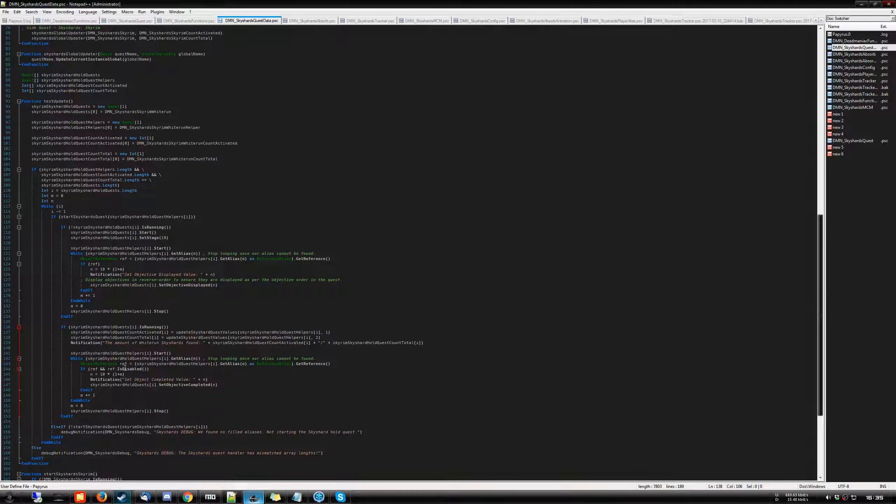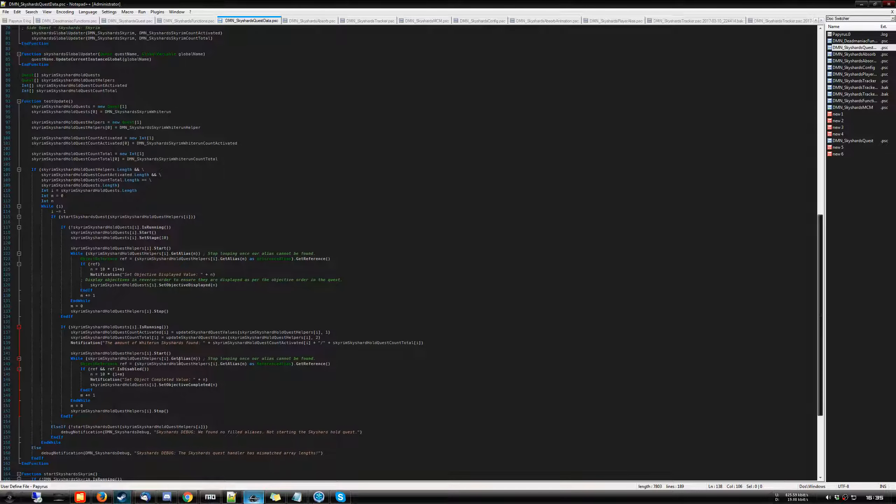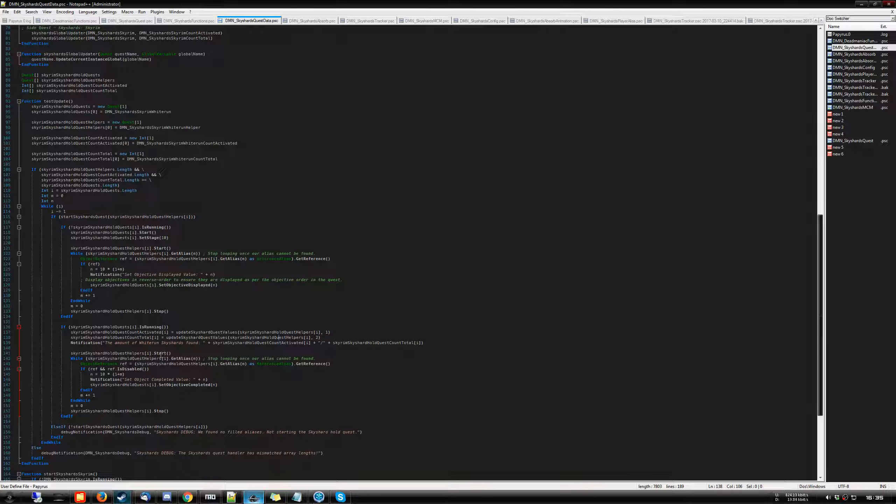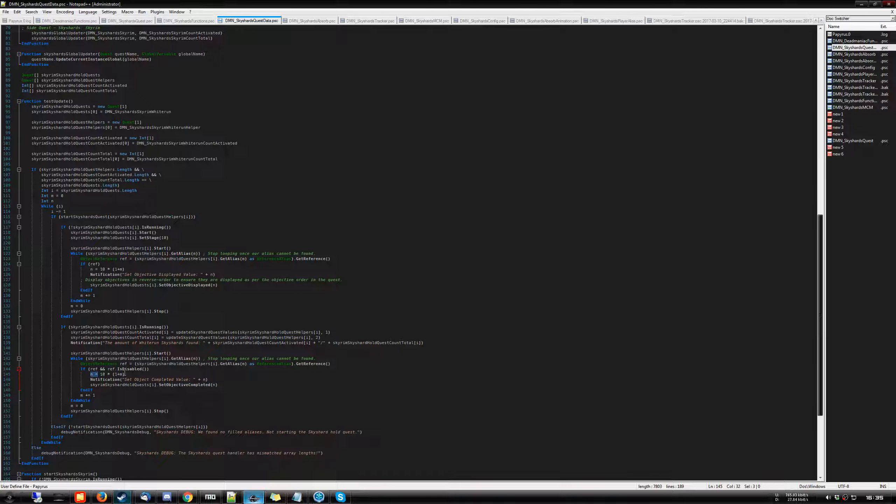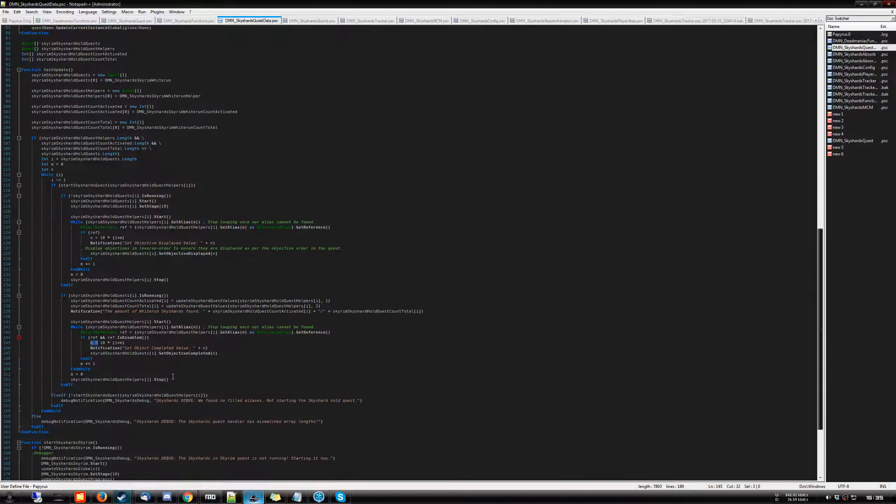And then the last thing we end up doing is we do checks for if you found specific sky shards and activated them. So what happens in this case, same thing. We start up the helper quest. We get the alias at the specific index. And if that reference exists and is disabled, we do the same trick as above, where we set the objective completed to that specific index.